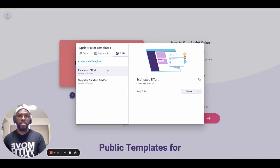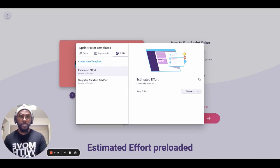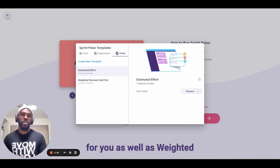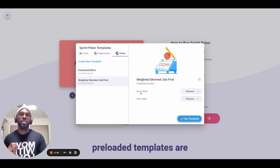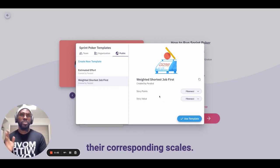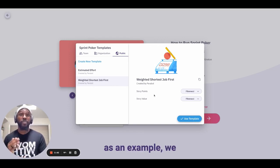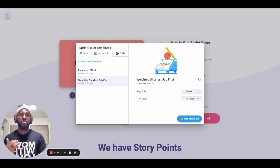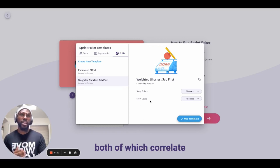If we take a look at the public templates for Sprint Poker meetings, you'll see that we have estimated effort pre-loaded for you, as well as weighted shortest job first. Within each of these pre-loaded templates are different dimensions and their corresponding scales. If we use weighted shortest job first as an example, we have two dimensions: story points and story value, both of which correlate to a Fibonacci scale.